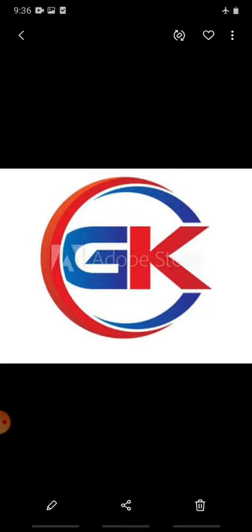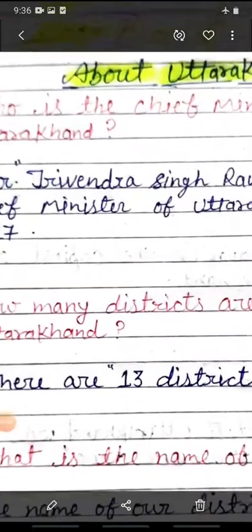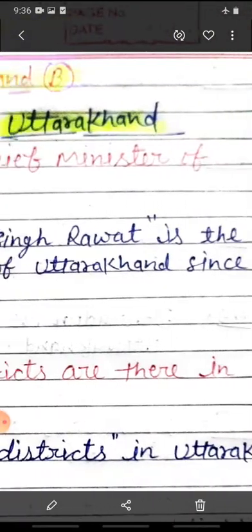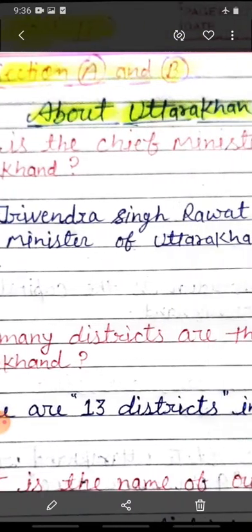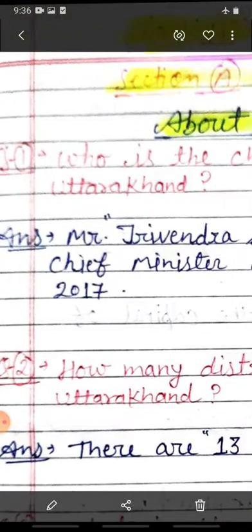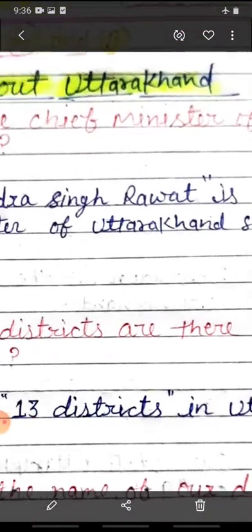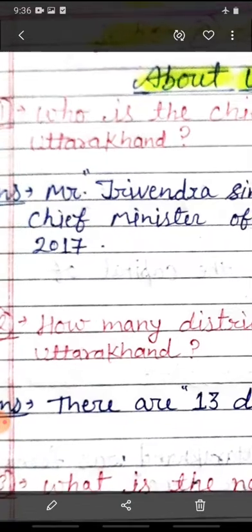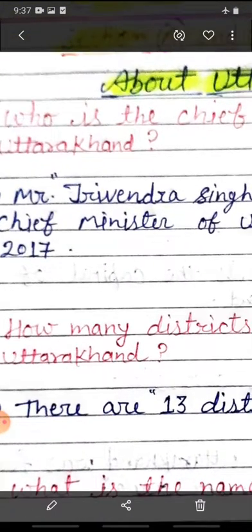Bachchon, hum is video mein Uttarakhand - hamaara jo raajya hai, jis raajya mein hum rehte hain - uske baare mein kuch questions-answers discuss karenge. The first question is: who is the Chief Minister of Uttarakhand? Bachchon, ye pooch raha hai ki hamaare raajya Uttarakhand ka mukhyamantri kaun hai? Chief Minister matlab hota hai mukhyamantri. The answer is: Mr. Trivendra Singh Rawat is the Chief Minister of Uttarakhand since 2017.